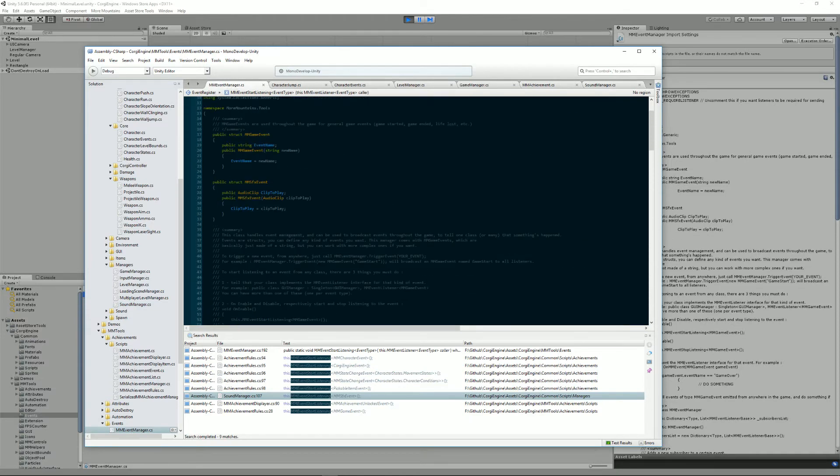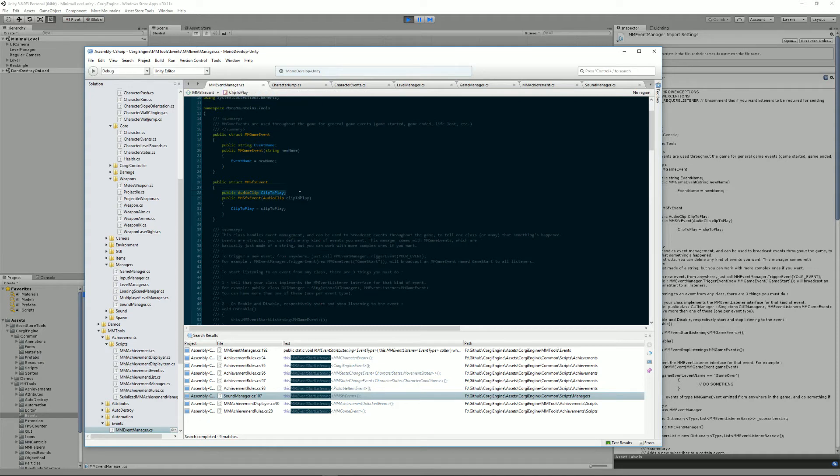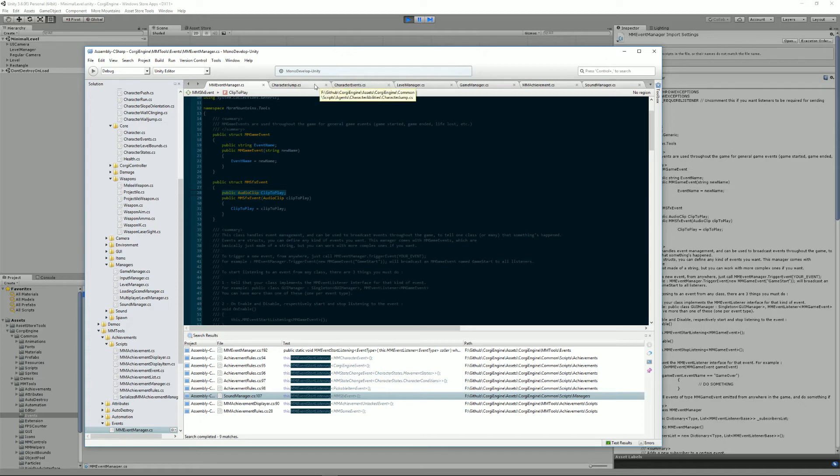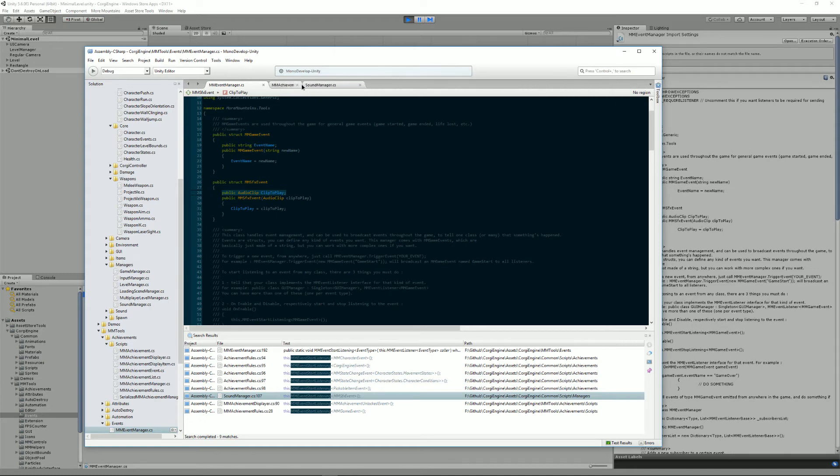It's another type of event that only takes as a parameter an audio clip to play. That way, you can trigger an event saying, hey, I want this sound played. If you have a sound manager, it will take care of that. If not, there will be nobody to listen to your event and your sound won't be played, but you won't get an error.